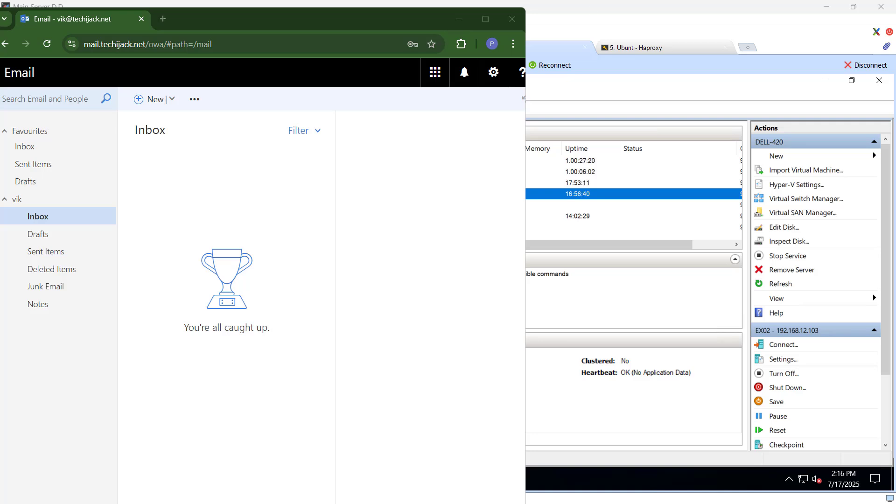So this is the matter for only the client access. Now here we have a load balancer and high availability of the client access like user can access both the servers. But still we are not highly available on the databases because if the database is only lying into the any particular exchange and it is down, we will have the problem. So to overcome with this solution as well, if we have a load balancer and if we have a DAG configured there and we have a databases on both the exchange like ex01 and ex02.